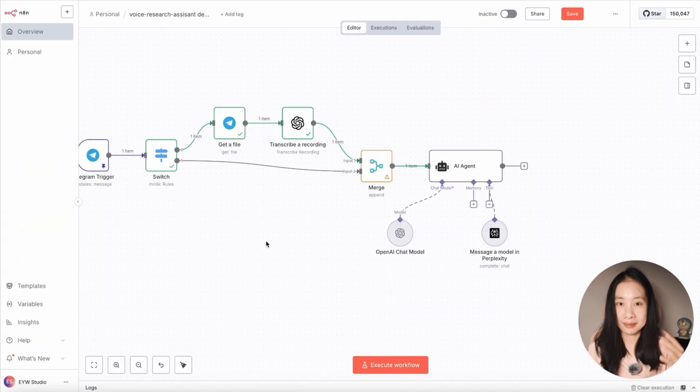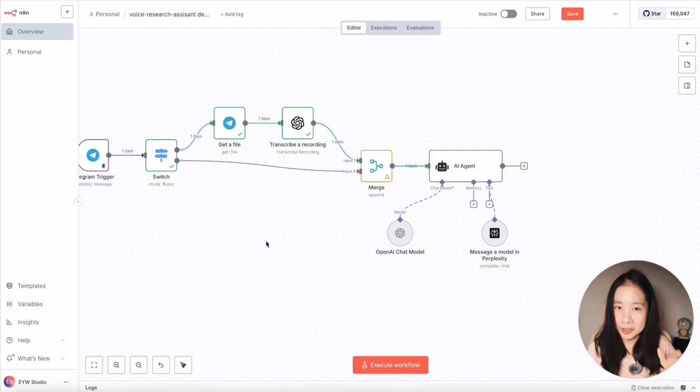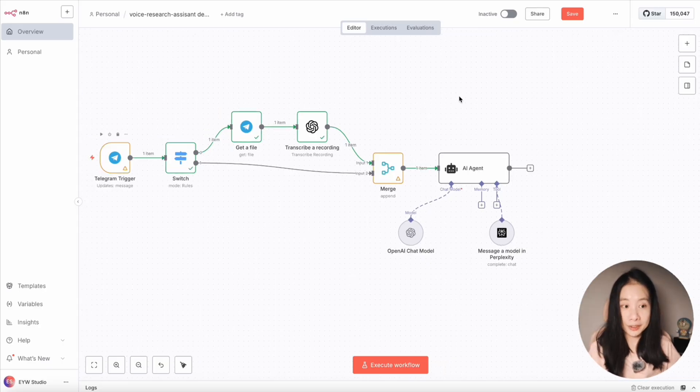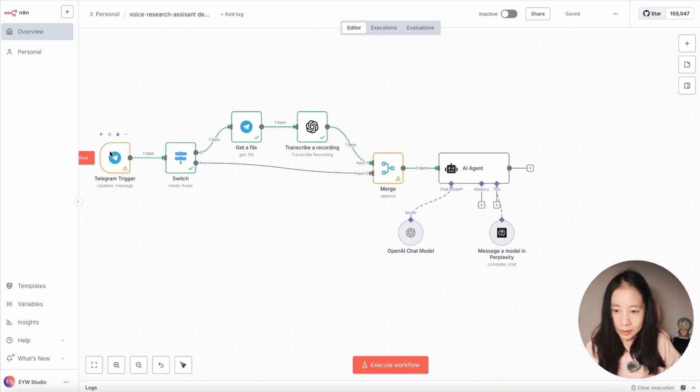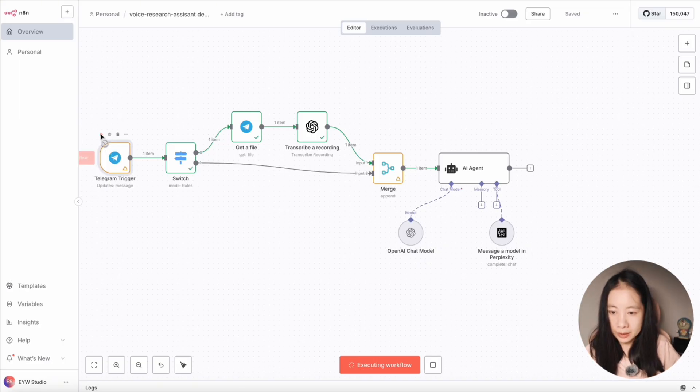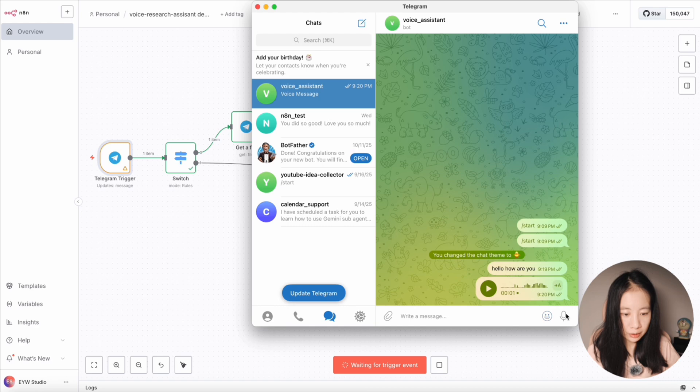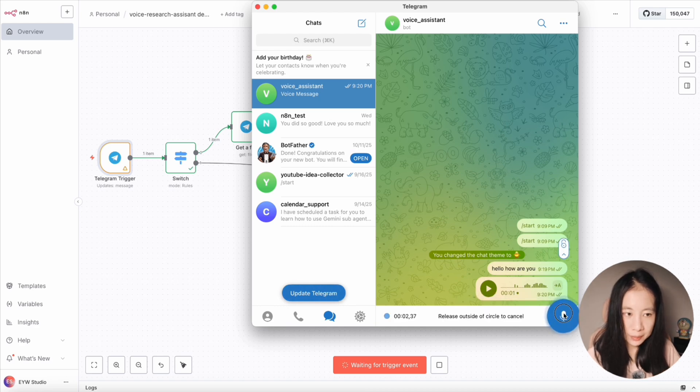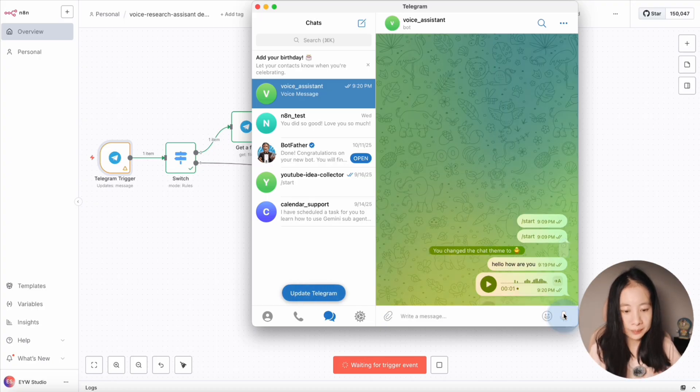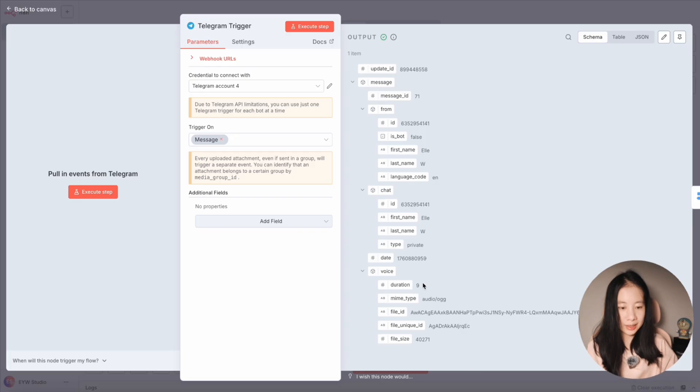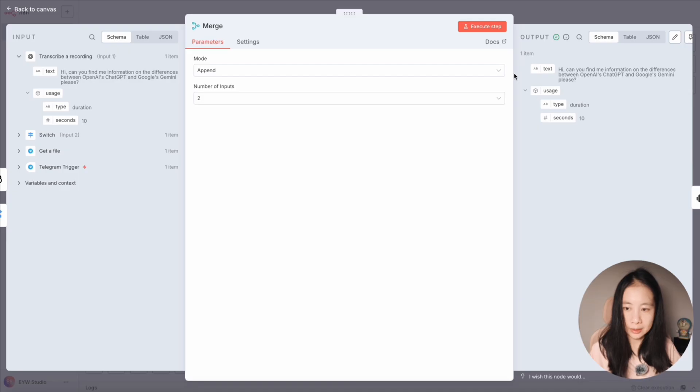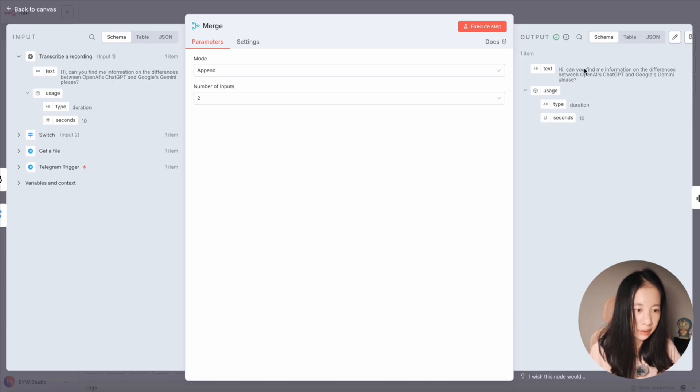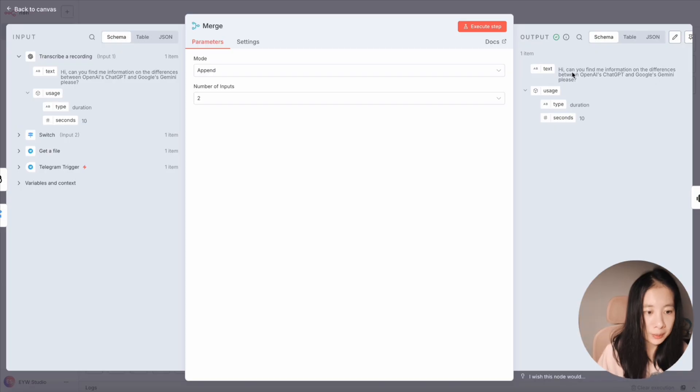Now let's unpin the message. So we can finally send something a little bit more complex than just hi to the AI agent. So don't forget to save your workflow very often. Now let's click on the play button. And let's try a voice node. Hi, can you find me information on the differences between OpenAI's ChatGPT and Google's Gemini, please? All right, a nine second input. I just record it. Successful. Okay, let's check out the transcribing. Hi, can you find me information on the differences between OpenAI's ChatGPT and Google's Gemini? Perfect.